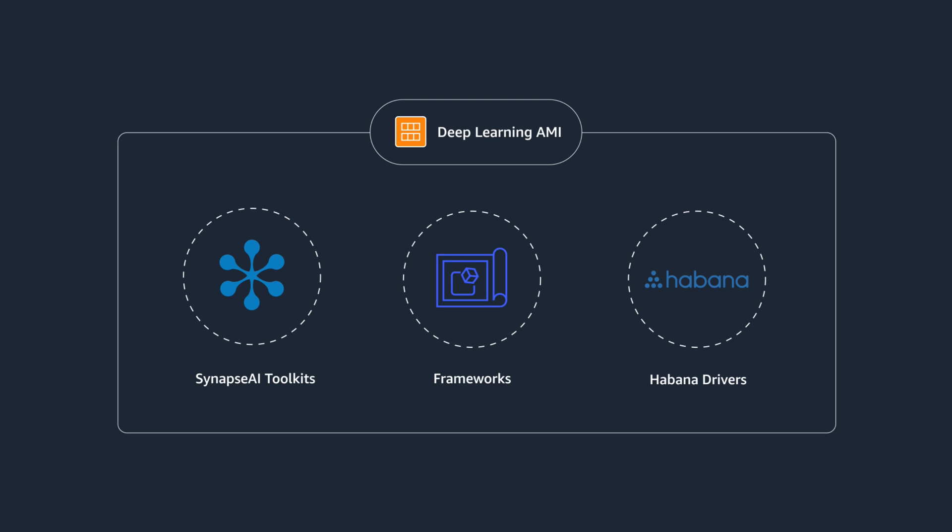To get started quickly, you can launch a DL1 instance with a deep learning AMI that comes pre-configured with Synapse AI toolkits, the latest frameworks, and all the software needed to start training right away.